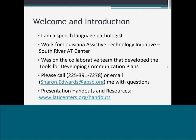There were about 40 to 50 people from around the state from all professions that collaborated on creating a tools document to help guide IEP teams in creating effective communication plans. This is just an hour overview. As situations come up, please call me at 225-391-7278 or email Sharon.Edwards at APSB.org with any questions.